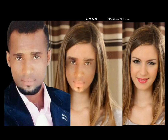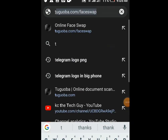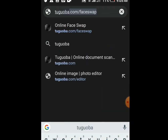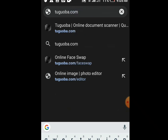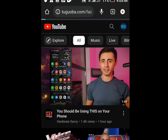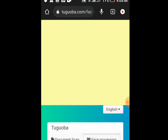Now let the tutorial on swapping faces commence. To swap faces, go to this website. At the address bar type tooguoba.com/faceswap — that's tooguoba.com/faceswap — then click Enter. It is loading. Okay, this is the home page.